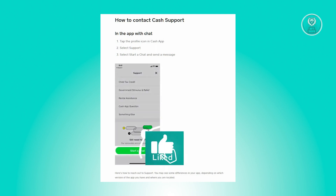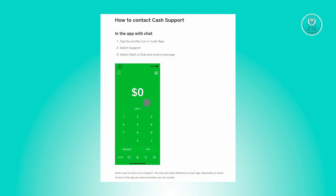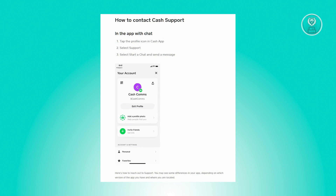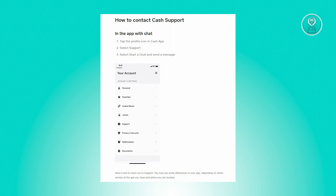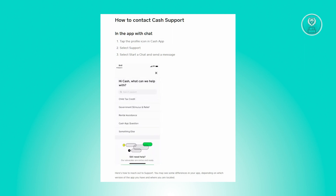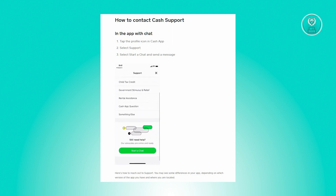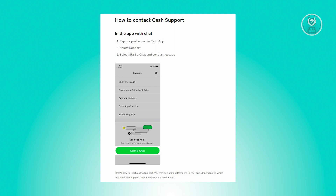If your card is still valid, the next thing to do is to either contact your bank or Cash App support. Contacting your bank is the best solution — just tell them you're having issues connecting your card, and they'll check their system for any issues on your account or card.